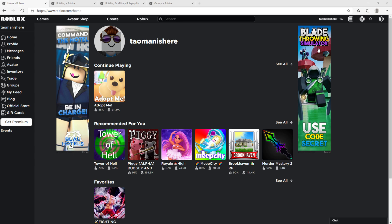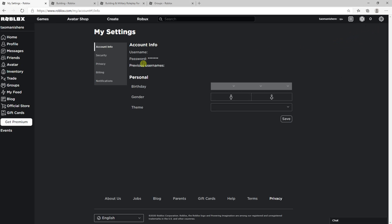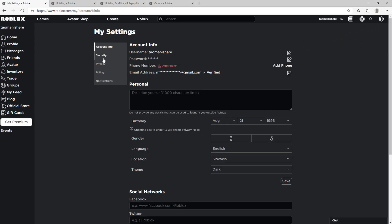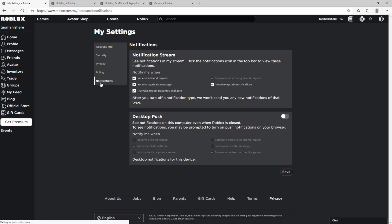The first thing you want to do is just be in Roblox and here you want to go right top corner to settings. And when you will be here on settings you want to click here on notifications.